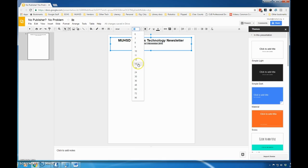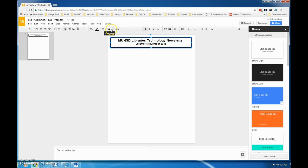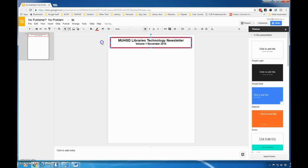I want to make this text box stand out, so I'm going to create a line around it, make it nice and thick, and then change the color of the line so that it's really going to pop on the page.